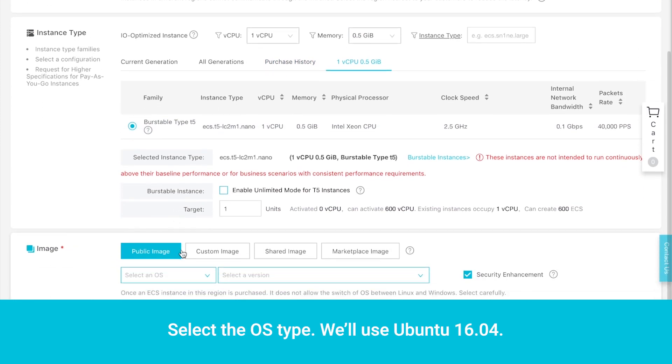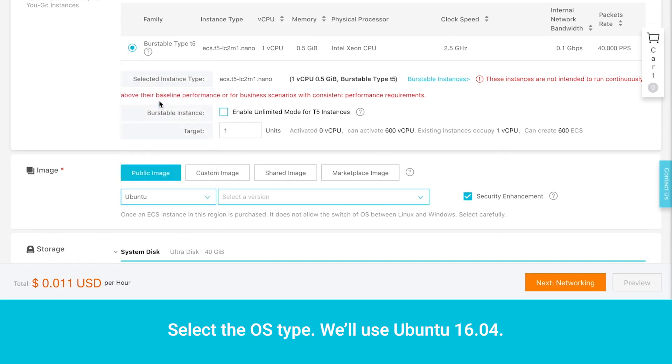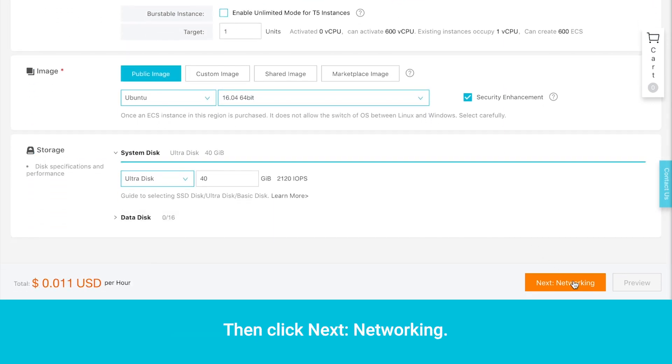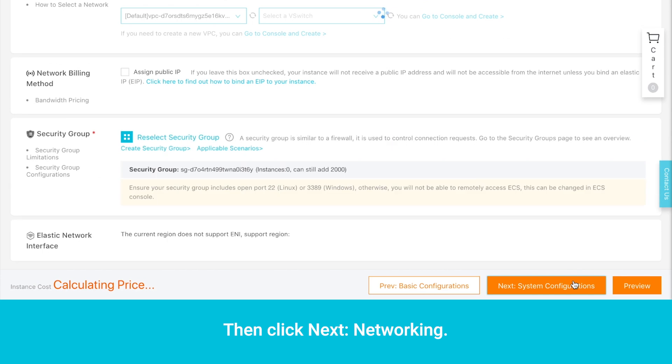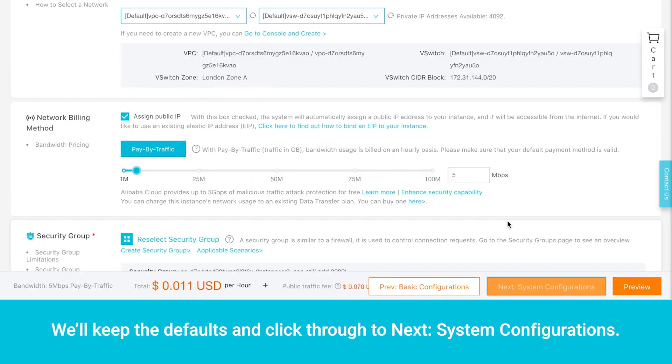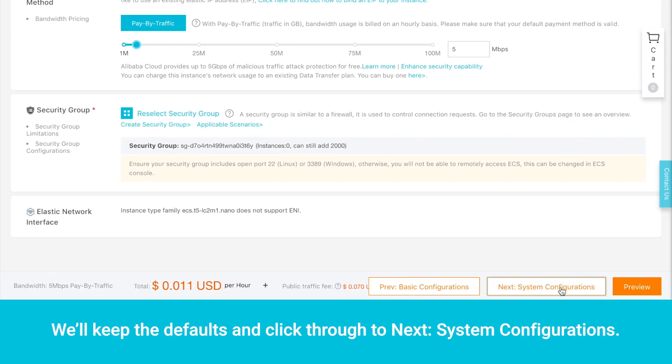Select the OS type. We'll use Ubuntu 16.04. Then click Next Networking.